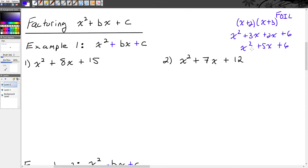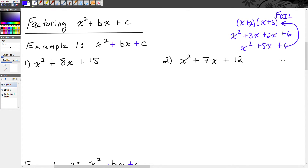To factor the trinomial x squared plus 5x plus 6 would be to undo that process so that we can arrive back at the original binomials that are the factors of this trinomial. So that's what it means to factor.